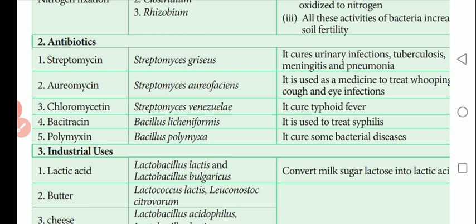Then Polymyxin is obtained from Bacillus polymyxa and cures some bacterial diseases. Students should write down some antibiotics, the bacteria from which they are obtained, and their uses.